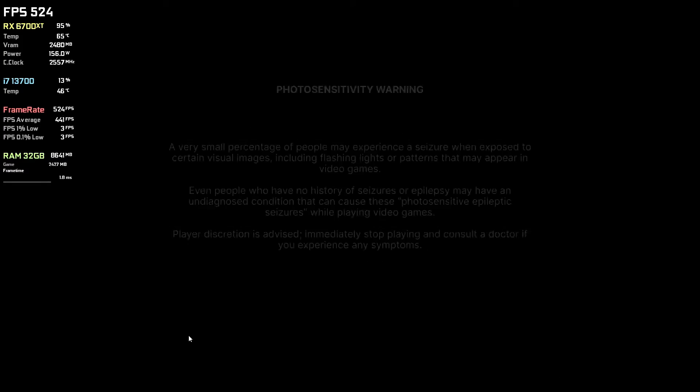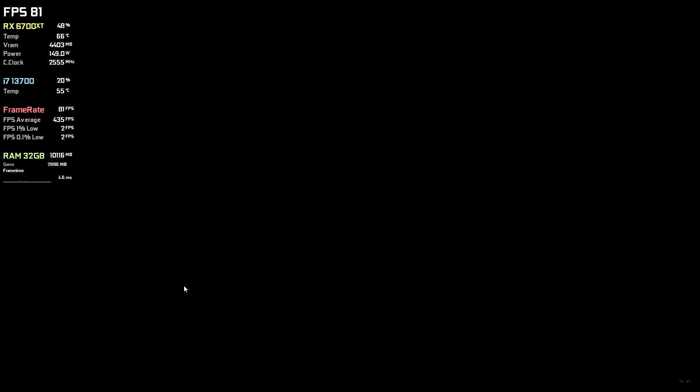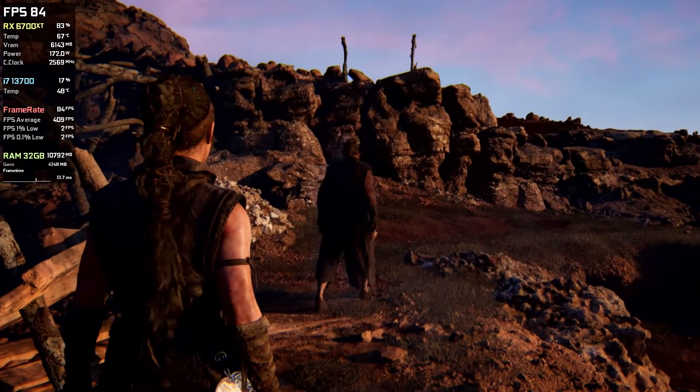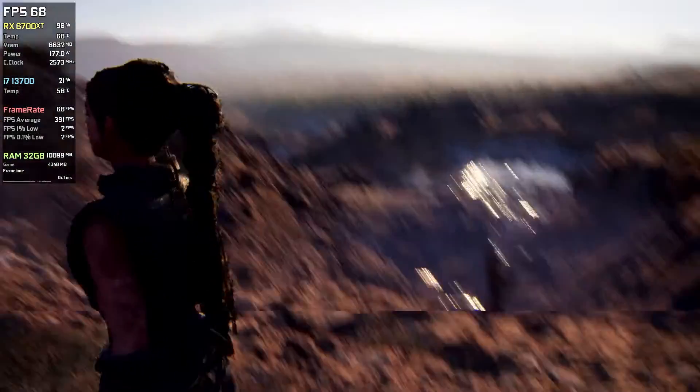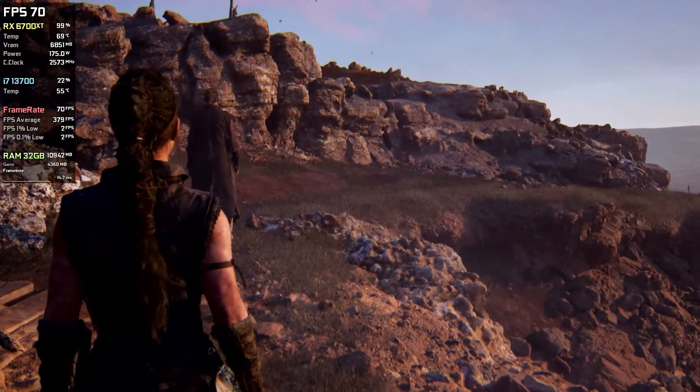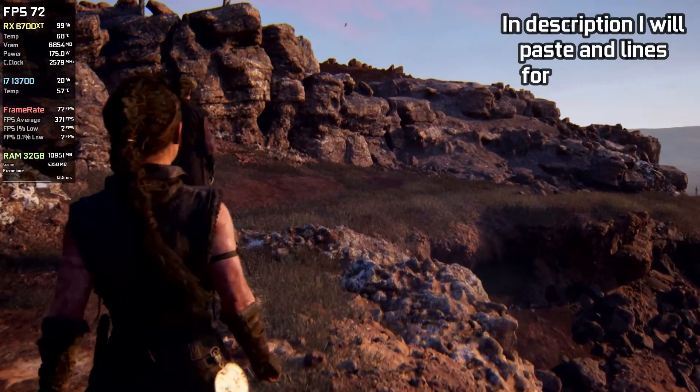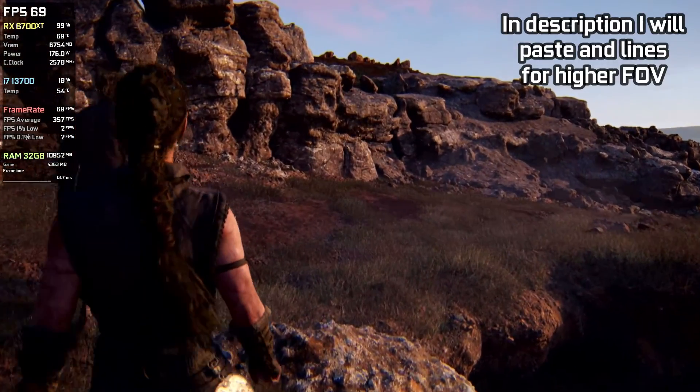Just keep in mind that this might negatively impact the game's performance, and Hellblade 2 is not really designed to be played in this format, so field of view will be pretty small.